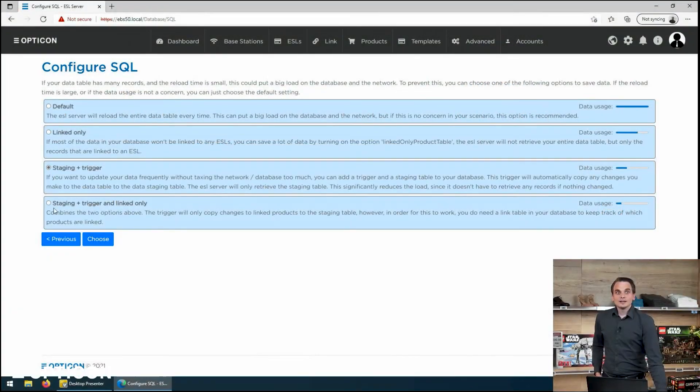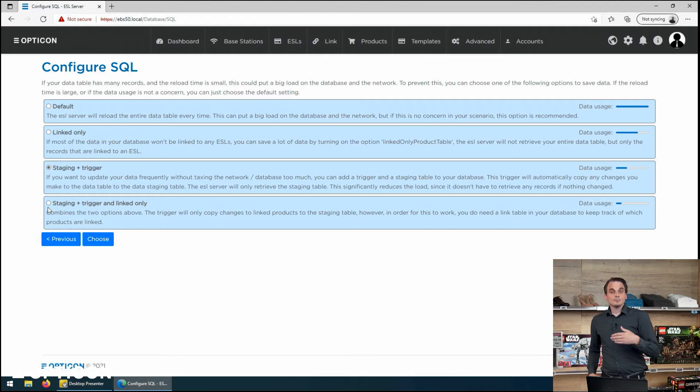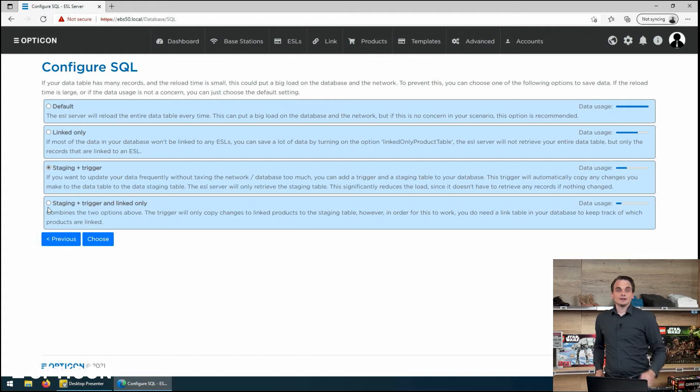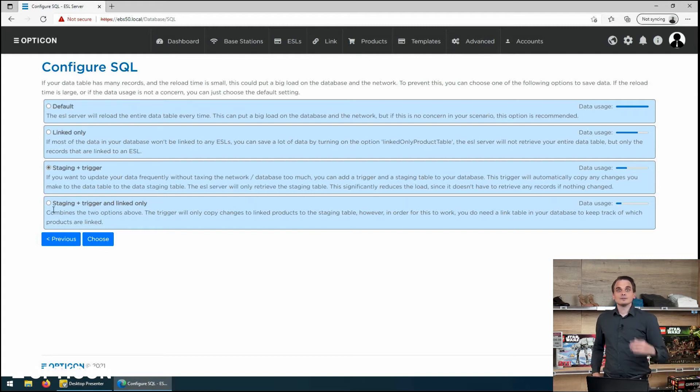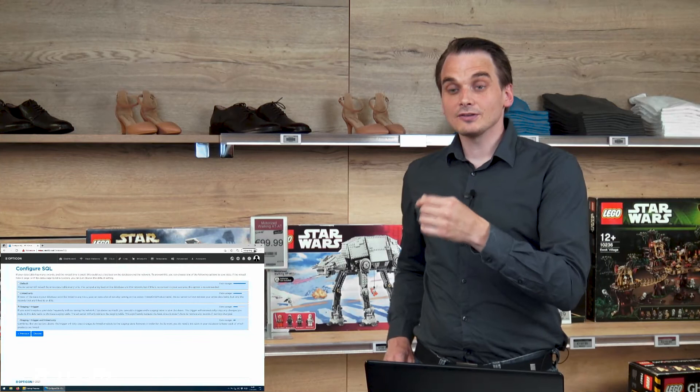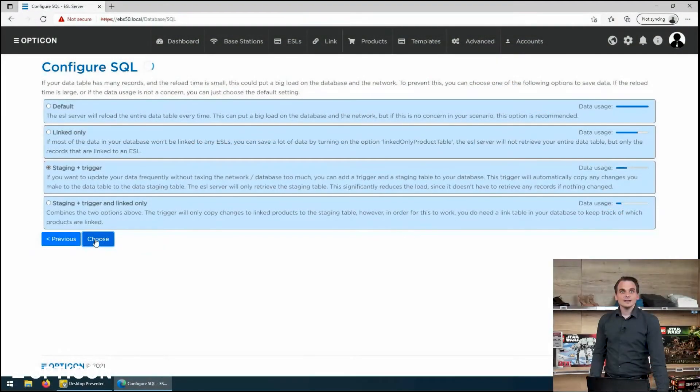And the last one is the same. Staging and triggers. But only for the linked products. So that way a reload will only happen if the trigger has a record that is actually in use at the system. We're going to do staging and trigger. And choose that.